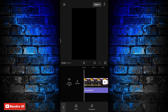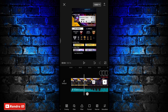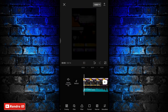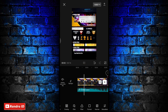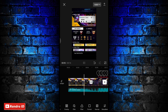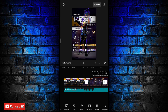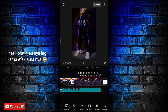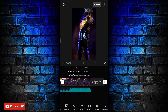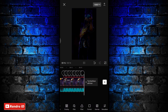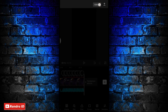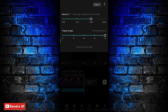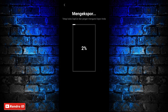Jika semuanya sudah, otomatis untuk hasil videonya kurang lebih akan seperti ini. Kurang lebih seperti itu ya untuk hasil akhir videonya. Disini langkah selanjutnya tinggal kalian simpan aja videonya. Sampai jumpa.